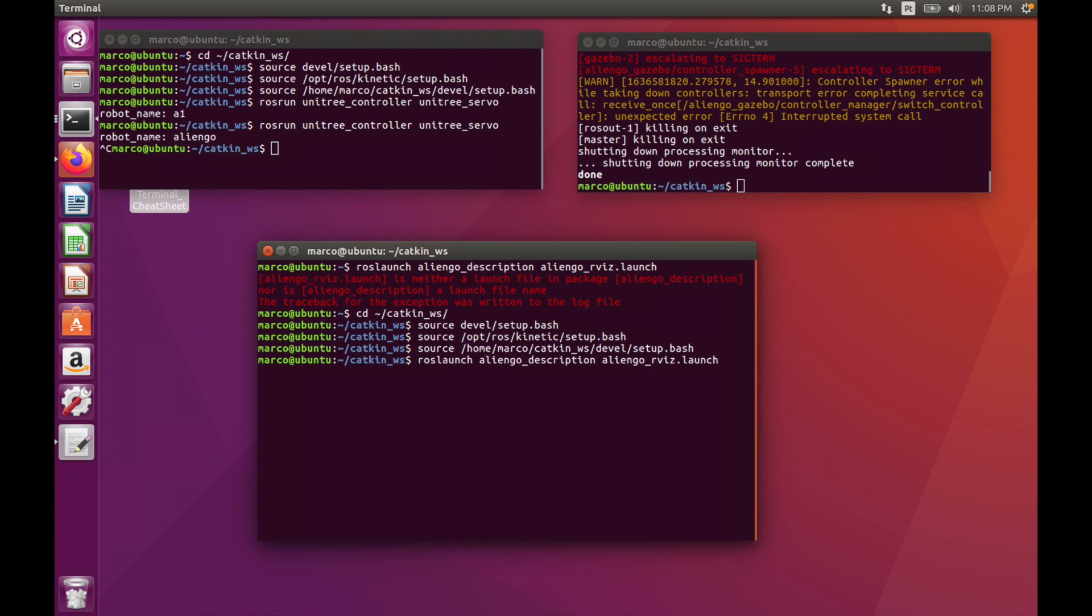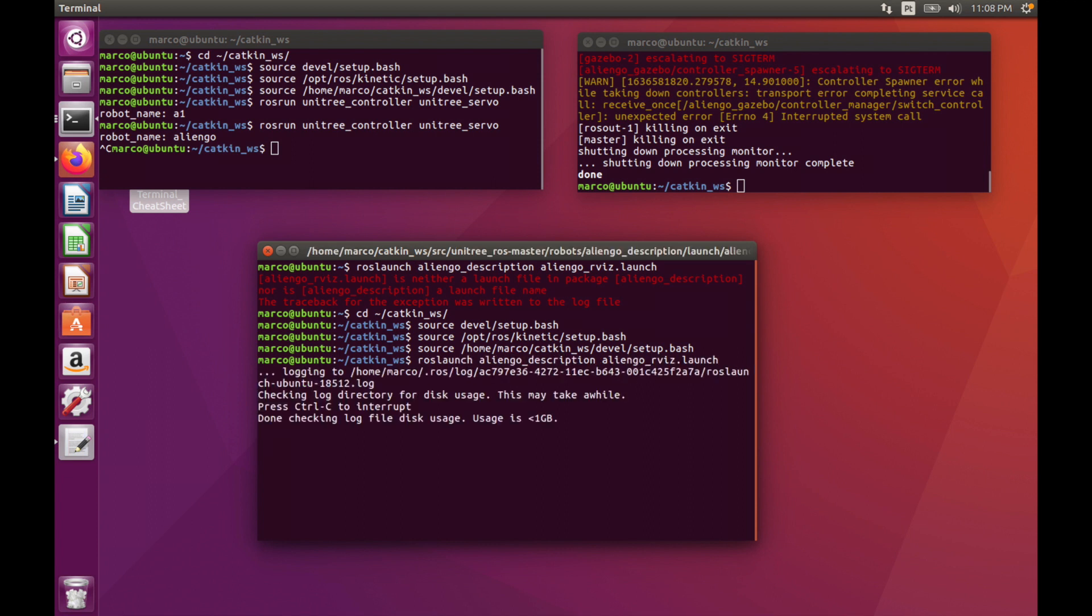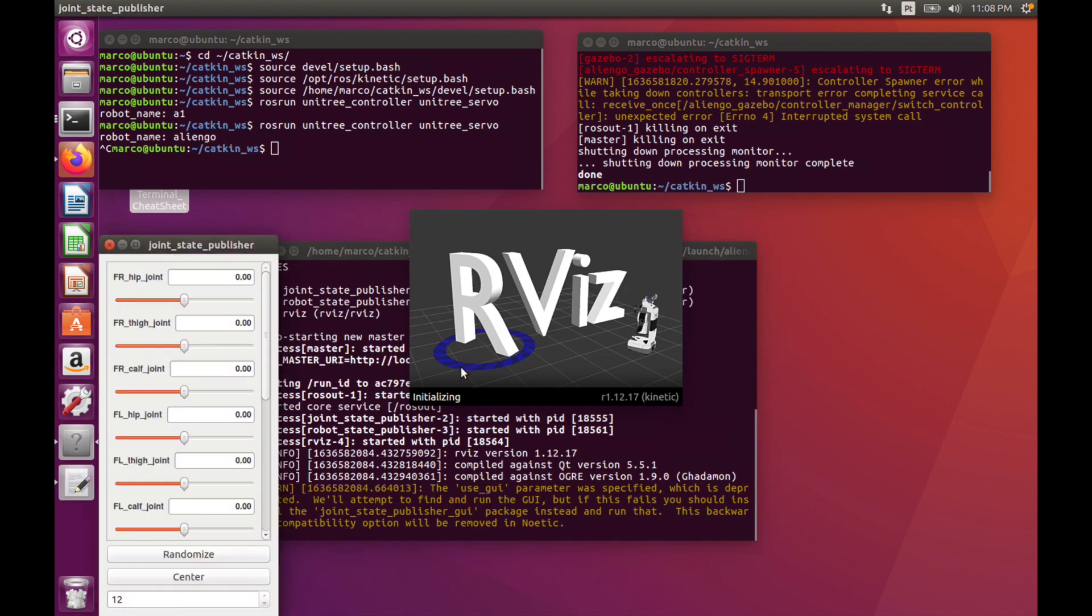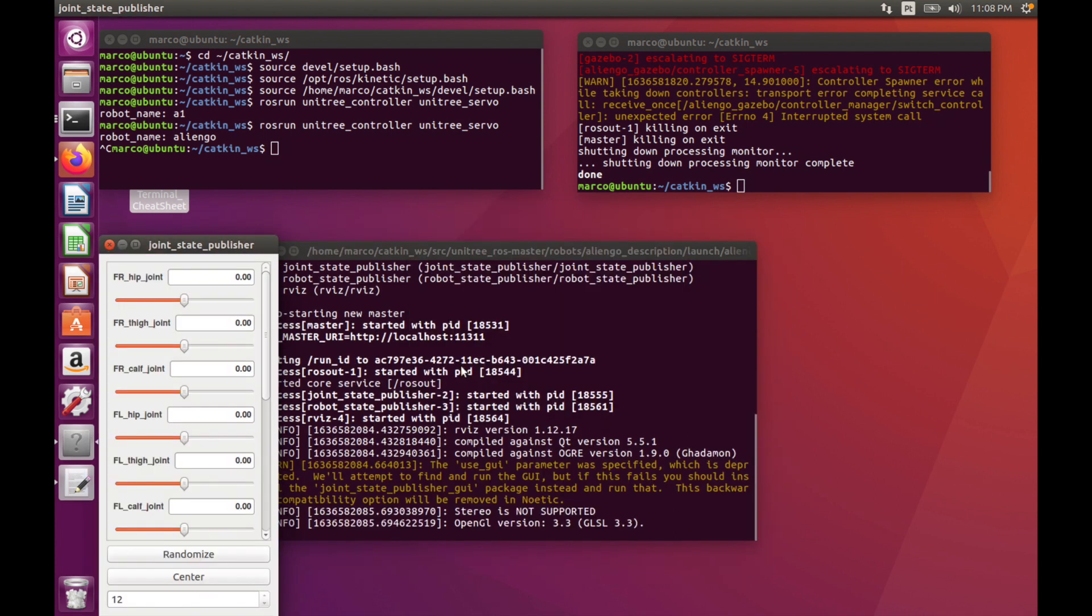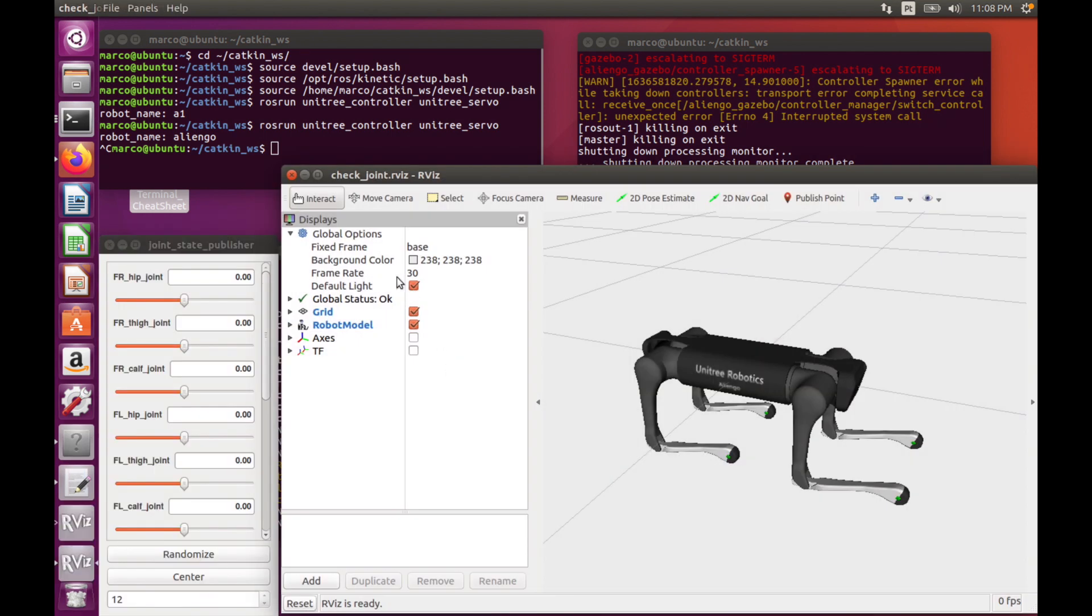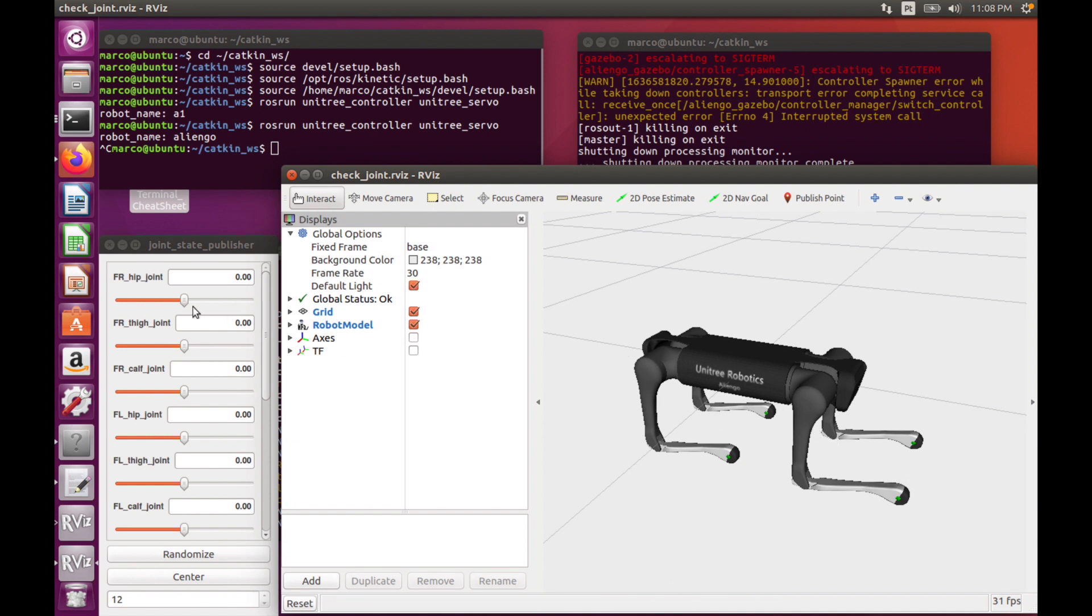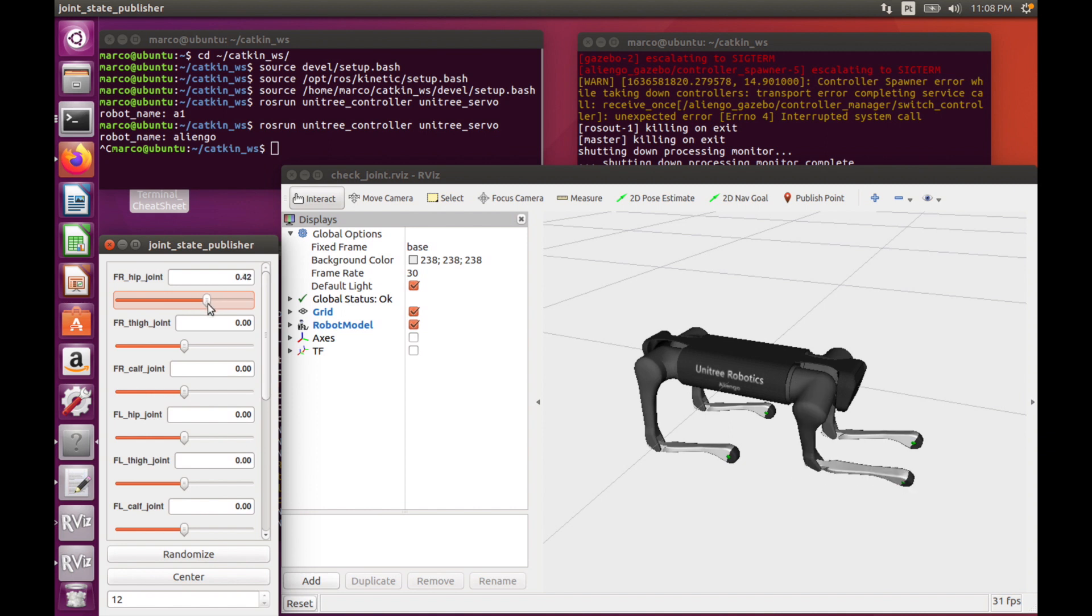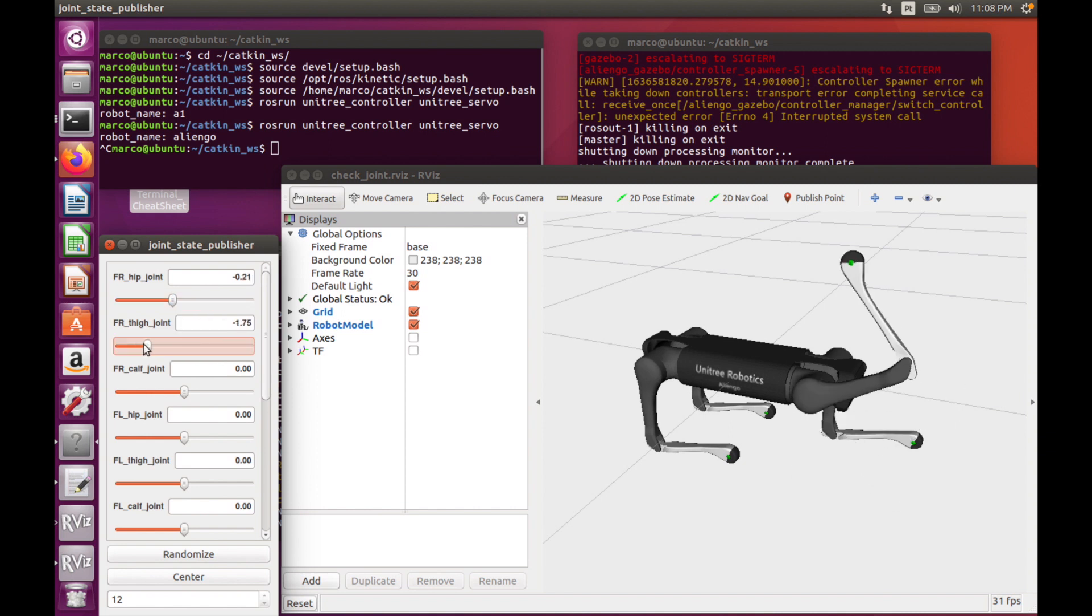And now we will be able to see a description of our robot with RViz. Here we can see our AlienGo robot. We can change the hip joint, all the joints, we can change to see the degrees of freedom of our robot.